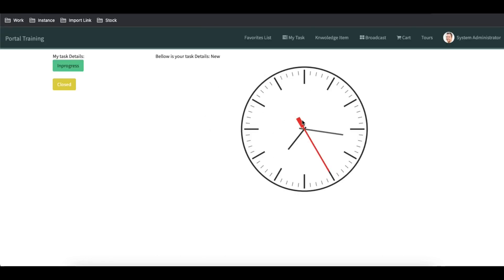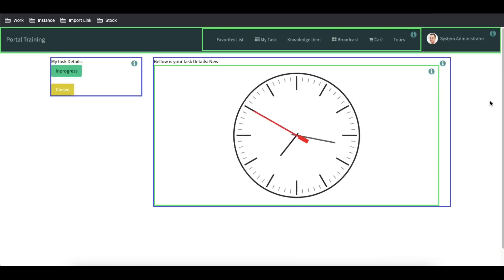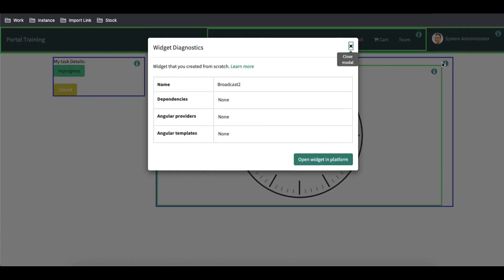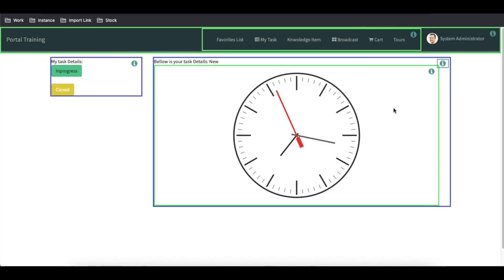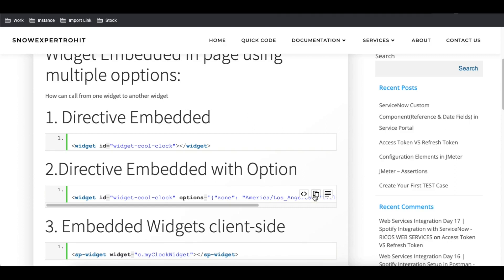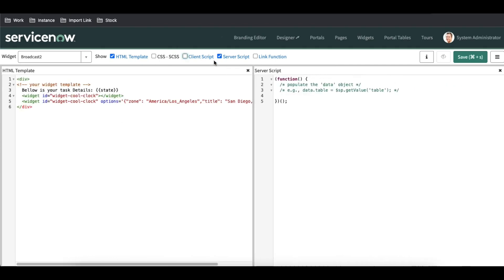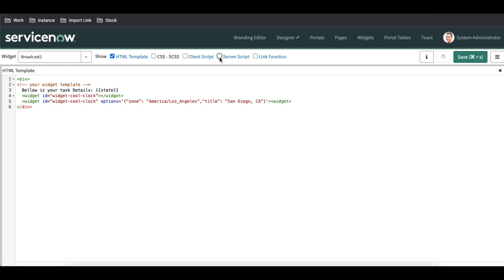Once we save and refresh, we can see these widgets are available. You can see the widget we created called broadcast2 is calling this other widget — so we can call from one widget to another widget. This is the first type of widget embedded. The second type is that we can directly embed the widget with a few parameters or options. What is the option schema we discussed in our earlier video, so I won't cover that again, but at a high level we can pass some parameters and based on the parameters the widget can behave accordingly.